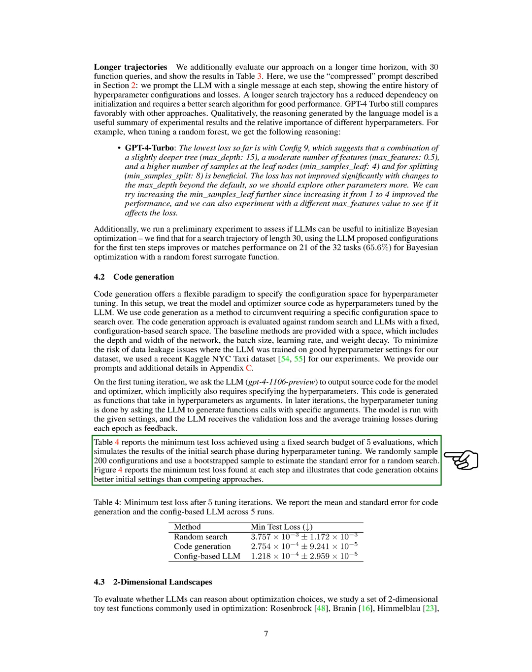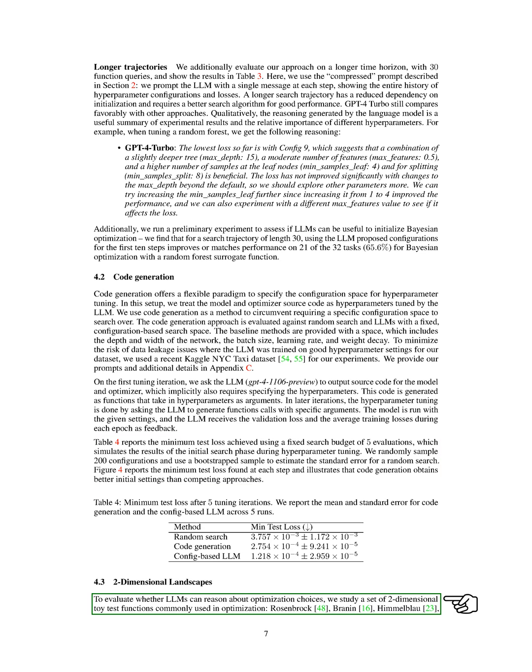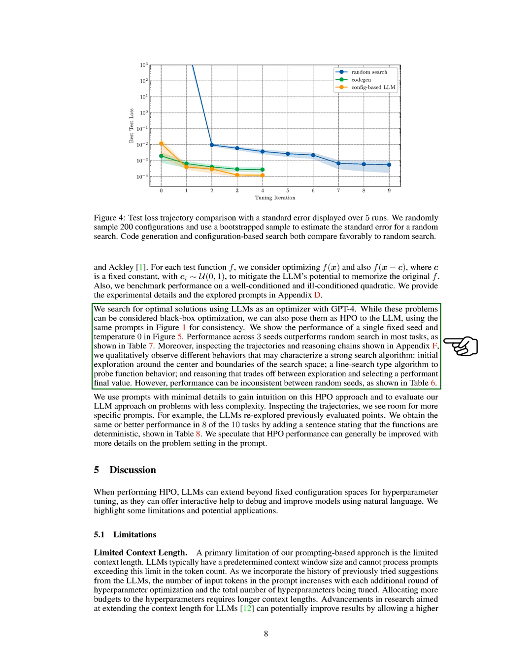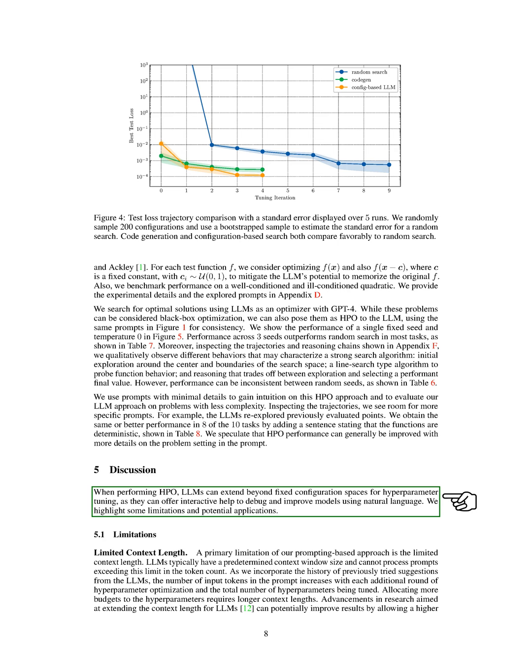We found that code generation provided better initial settings than other methods. We also tested LLMs on a set of two-dimensional toy test functions commonly used in optimization. We found that performance varied across different random seeds, suggesting that there is room for improvement in our approach.